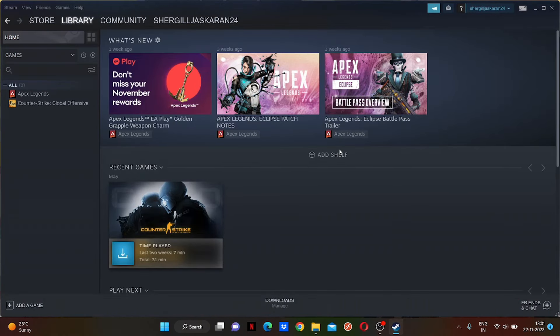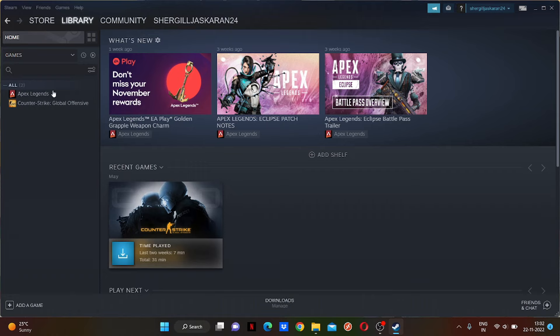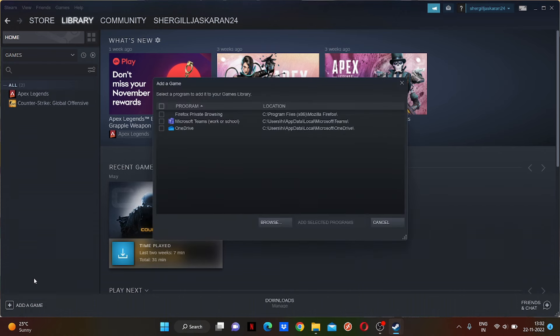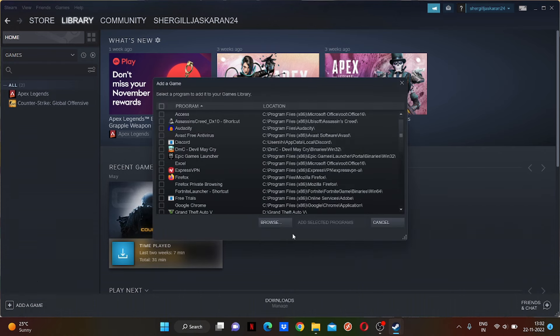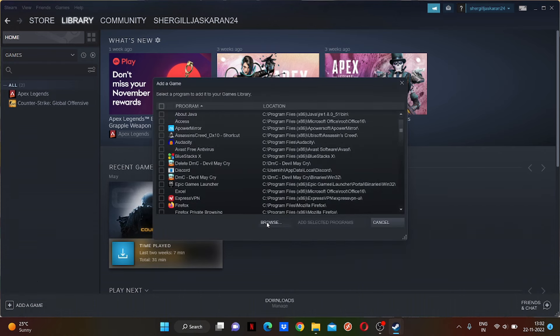Steam application. I'm on the Library page, so I don't know where you will be - just click on Library. As you can see, here is the 'Add a game' option. Click on 'Add a non-Steam game' and browse.